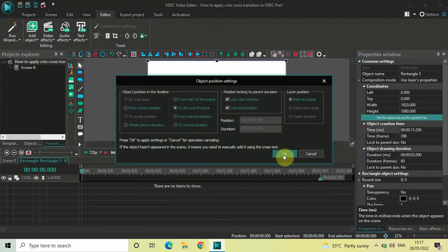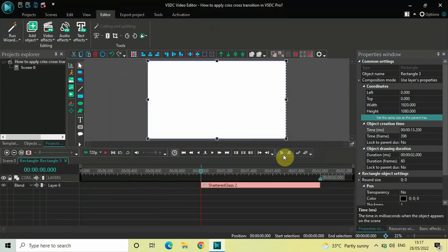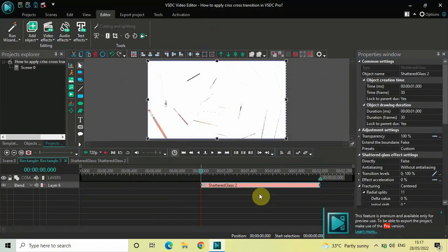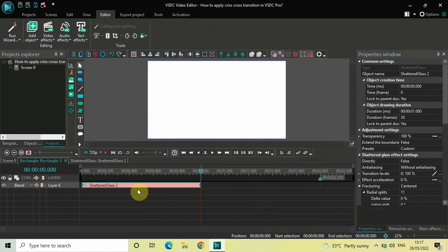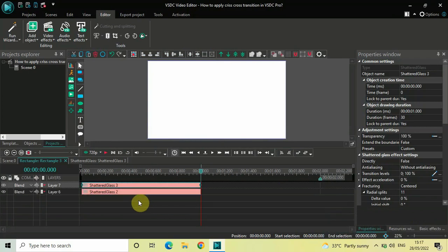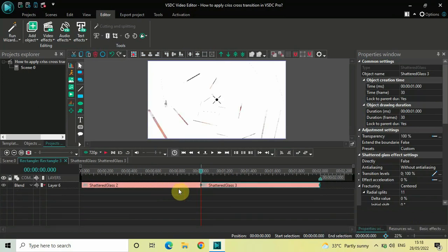Click OK. Now place your Shattered Glass effect right at the beginning like this. Then click on your Shattered Glass effect, press Ctrl+C to copy it, and press Ctrl+V to paste a duplicate. Place the second Shattered Glass effect right after the first one like this.